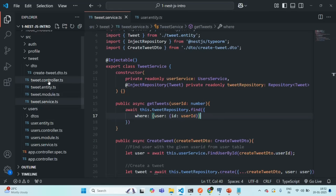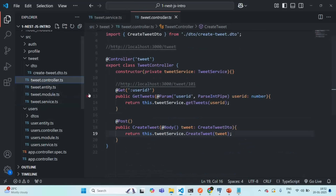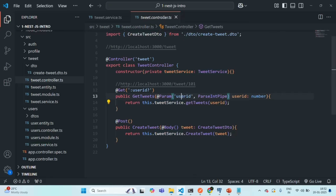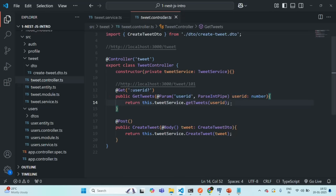Let's now go to tweet controller. There we have this getTweets method from where we are calling the getTweets method of the tweet service. Here we are going to receive the user ID for which we want to get all the tweets. We are converting that user ID to integer type because by default, since it is a parameter, it will be read as a string value. So first we convert it to integer type and then assign it to the user ID parameter. Let's save the changes.